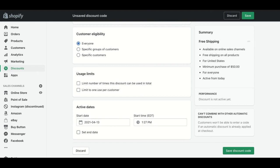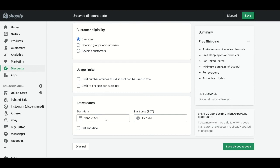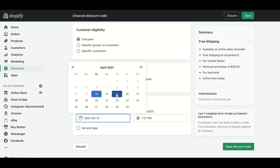Then we need to put the active dates of the discount code - when it's going to start, at which date and time. You can also set an end date in case you don't want it to be forever. In this case, we're going to put it starts tomorrow at 1 AM.